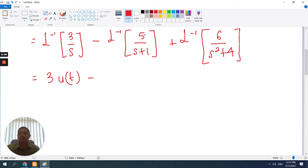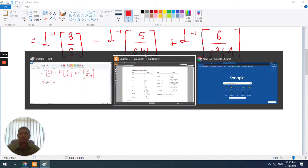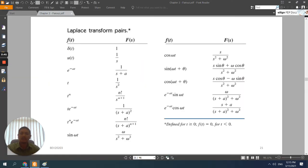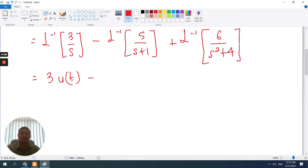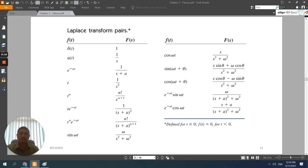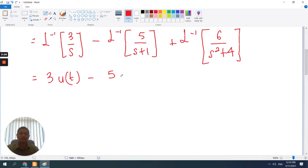Next is to perform the inverse Laplace transformation of 5 over s plus 1. We look at the table and the correct F(s) to refer to is 1 over s plus a. In this case it is 5 times 1 over s plus 1, so a equals 1. Therefore the inverse Laplace is 5 times e to the negative t.